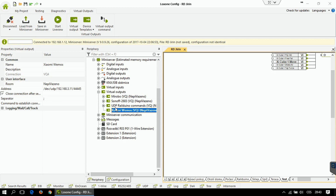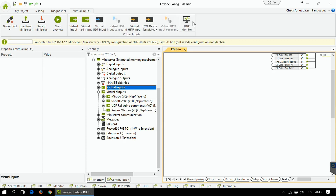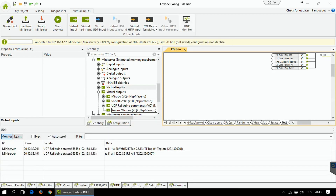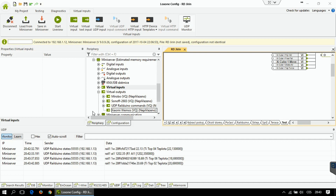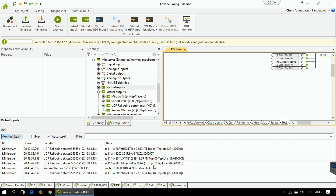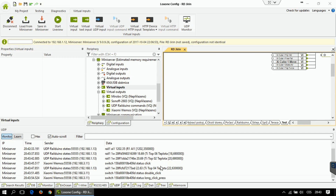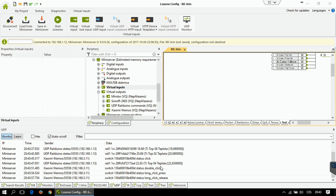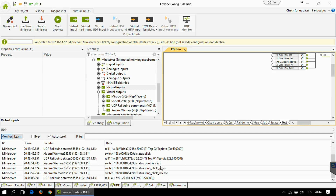Now it's time to start listening for UDP packets and learn the inputs. Go to the virtual inputs, click on UDP monitor, and you can now see all the packets coming to your Loxon. I'm holding a switch in my hand — I'm going to click it. You can see there is a new 'call status click'. I'm going to double-click it. I'm going to press it for a long time — that's 'long click press'. I'm going to release it — that's 'long click release'. The packets are coming from vMOS to Loxon.